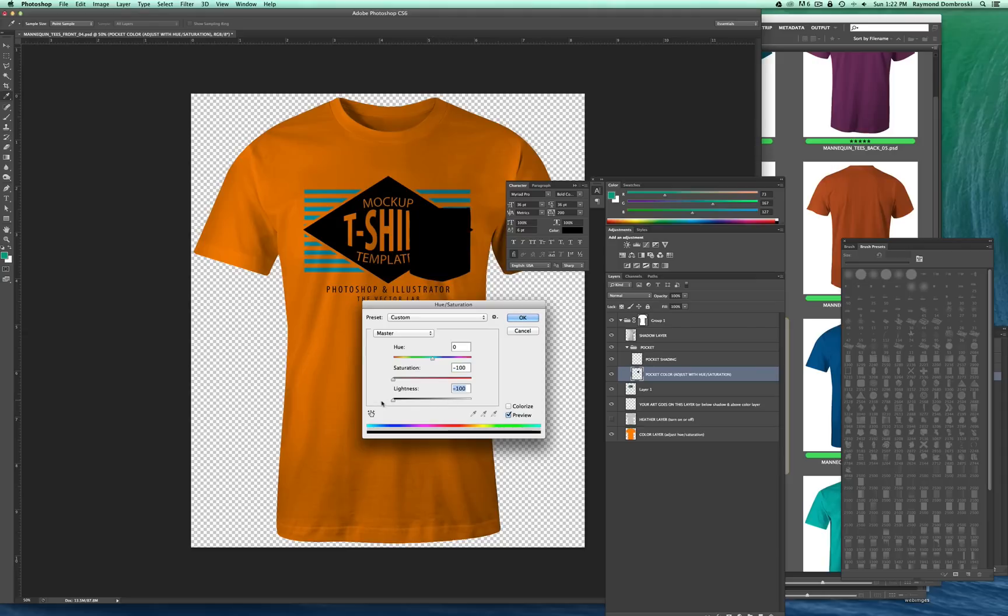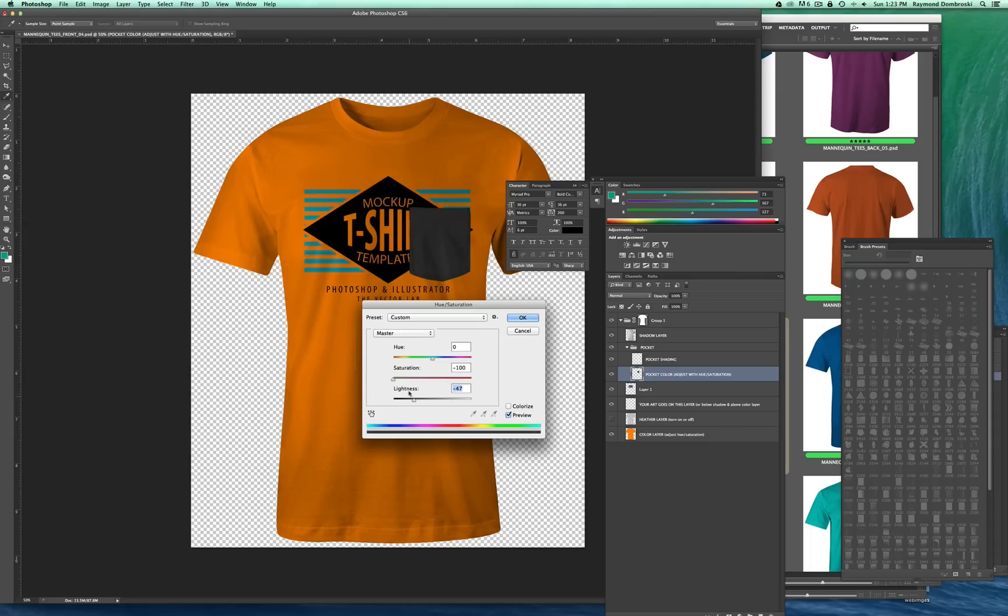Let's say I want to do a black pocket. Typically for black fabrics, I go to a dark gray because you still want to see the shadows in the shape of the shirt or the pocket.